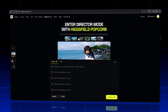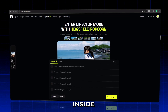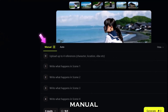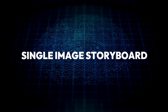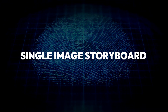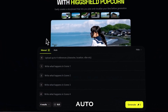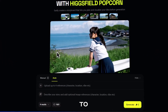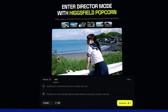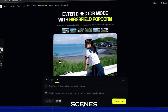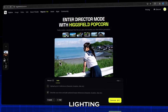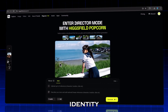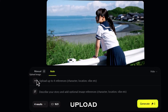The magic starts here. Once you're inside, you'll notice two modes: Manual and Auto. Switch to Auto Mode at the top. This allows Popcorn to automatically interpret your story, generating multiple scenes with the same lighting, mood, and character identity.